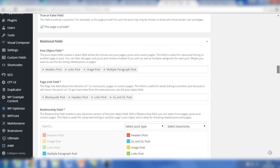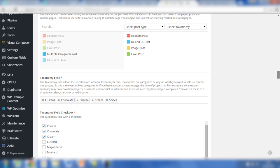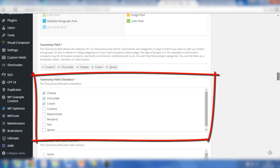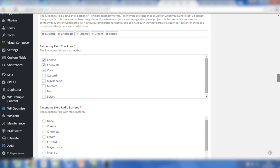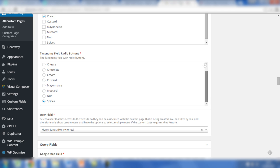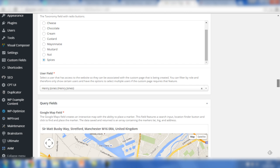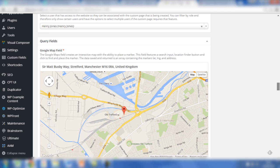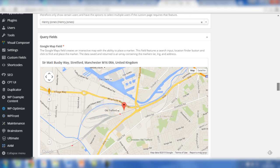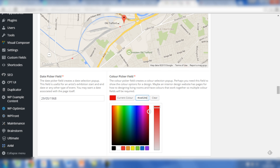The relational fields - we've selected numerous posts for the post object field, page link, and the relationship field. The taxonomy field has a number of taxonomies - categories which have been selected. We've also added the taxonomy field checkbox where we've listed three categories. The taxonomy field radio buttons are also in place - the difference is the checkbox enables you to add multiple categories, whereas radio buttons only enables you to add one. The user field is selected also and this user can be shown on the front end. The query fields include the Google map where the address has been added, the date picker, and the hex color in the color picker field.